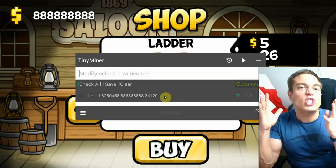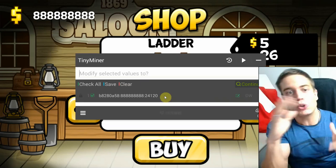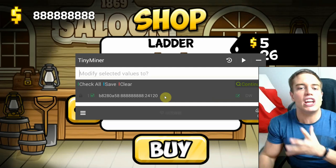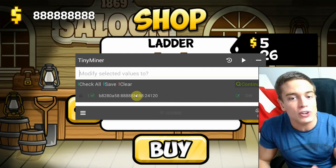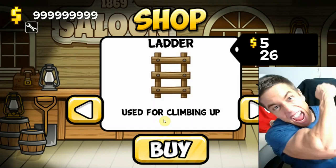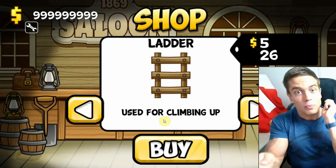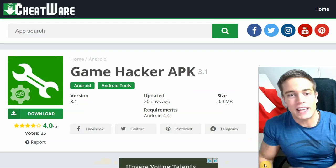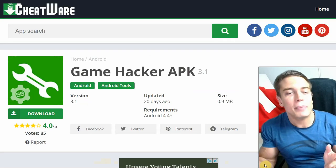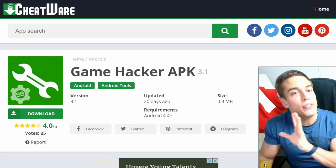Anyways guys, that's how to use GameJacker to get unlimited money in your favorite Android games. You could say that we jacked ourselves — unlimited money. Again, to download the app, links in the description down below.